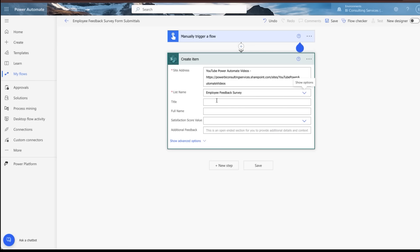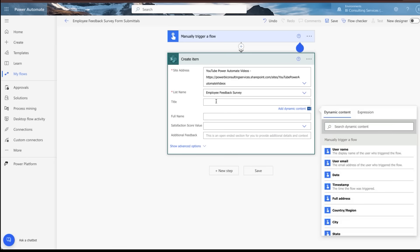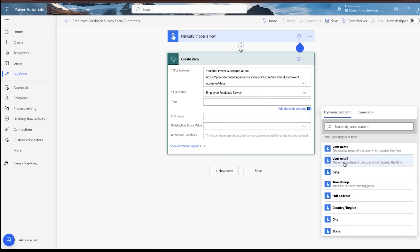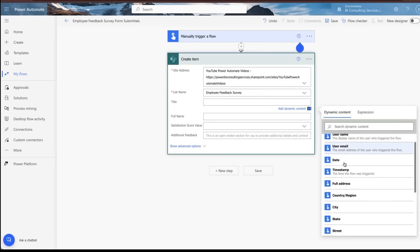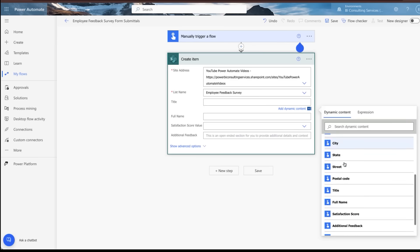So for these, you could hard code these in. You don't want to do that because these are going to be dynamically inputted fields by the folks doing these form submittals. So in this case, when you click into the field, you're going to see that some dynamic content pops up to the far right. When you're inside of this dynamic content, you would just scroll through until you see the fields that are associated with the form that you just created.